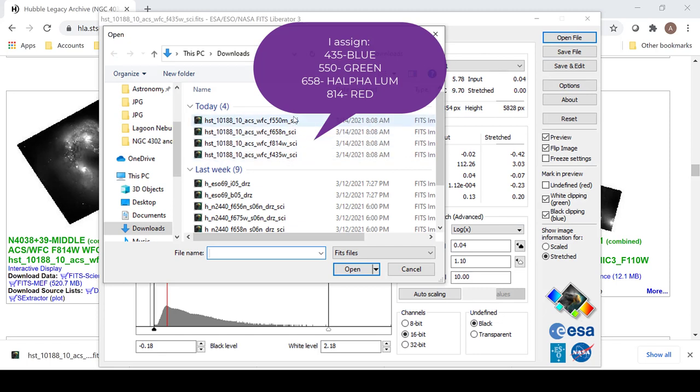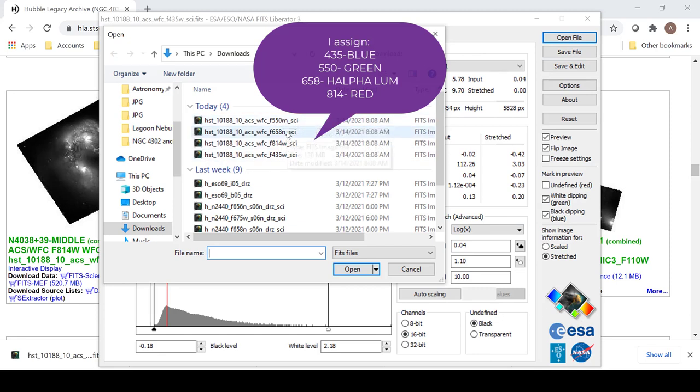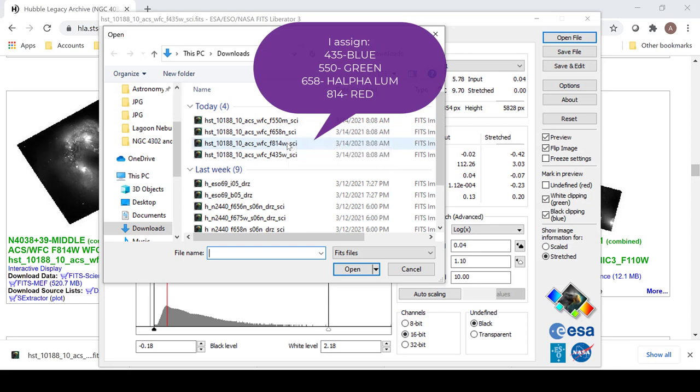In this case, 550 will be green, 658 will be h-alpha, and 814 will be red.